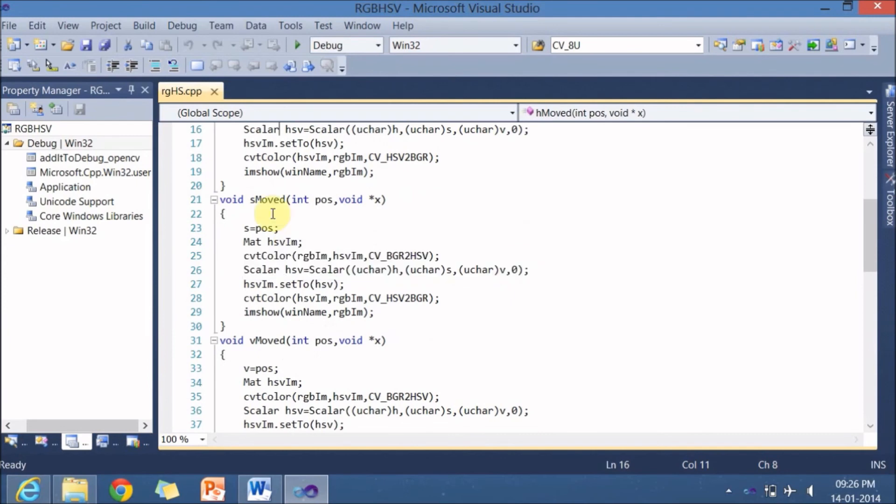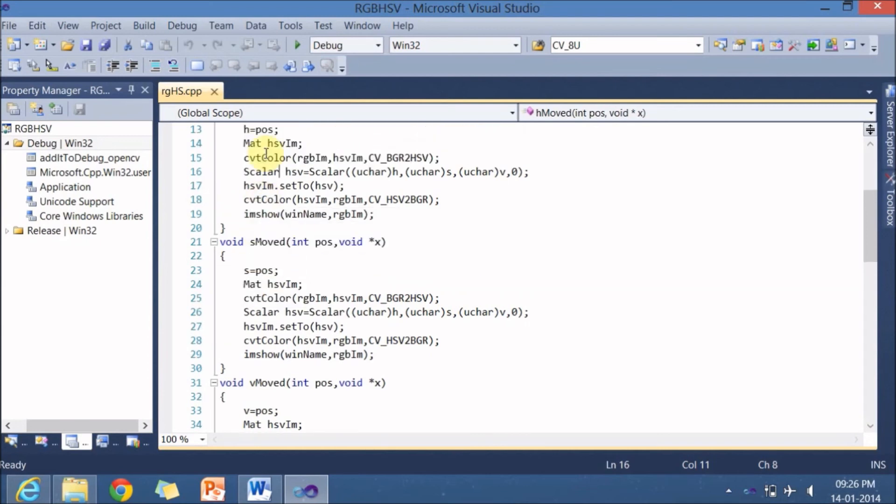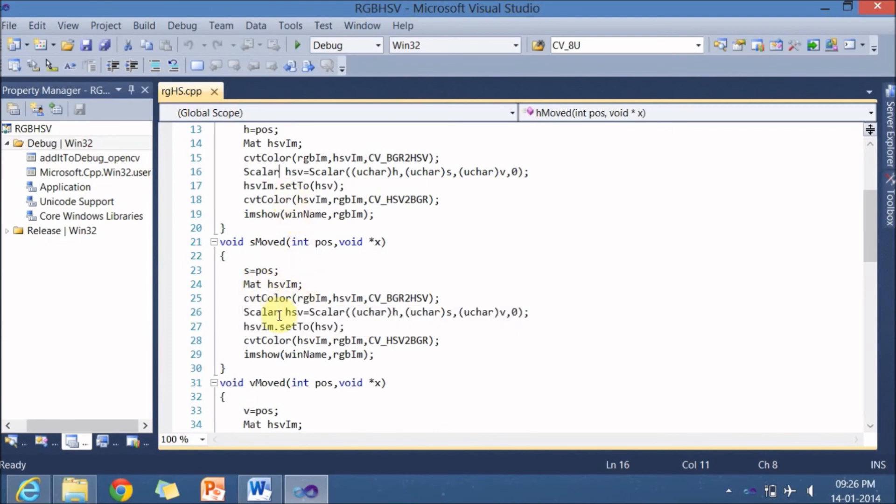So in case the S slider moved, again same thing you will be doing. Taking pos to S. Here we have done pos to S. Again same functions are copied here.